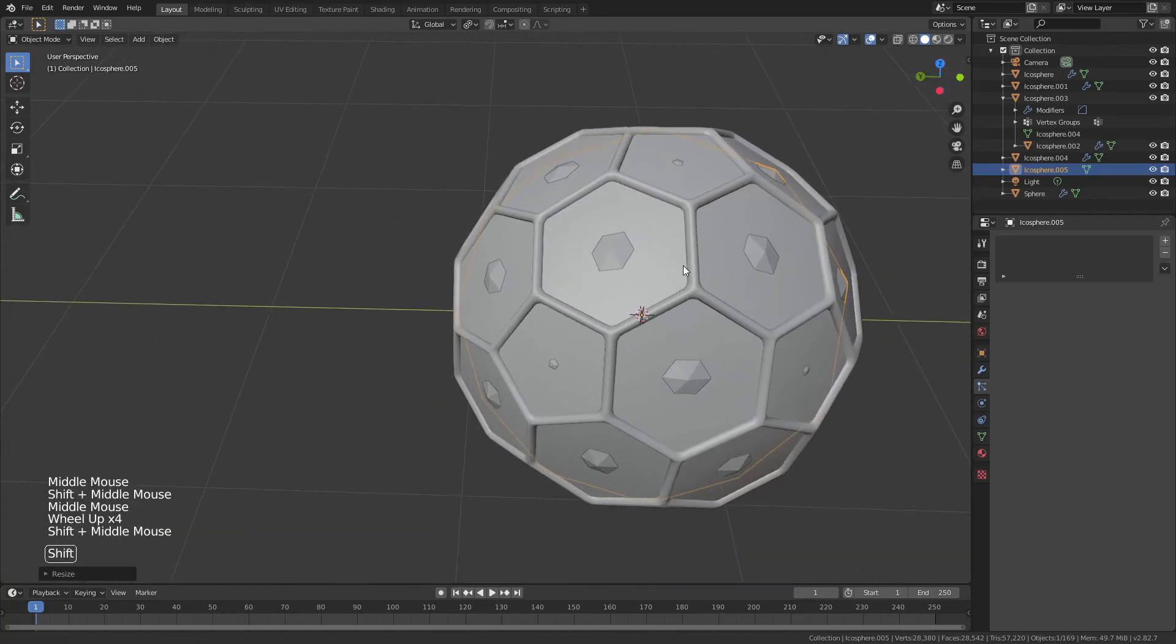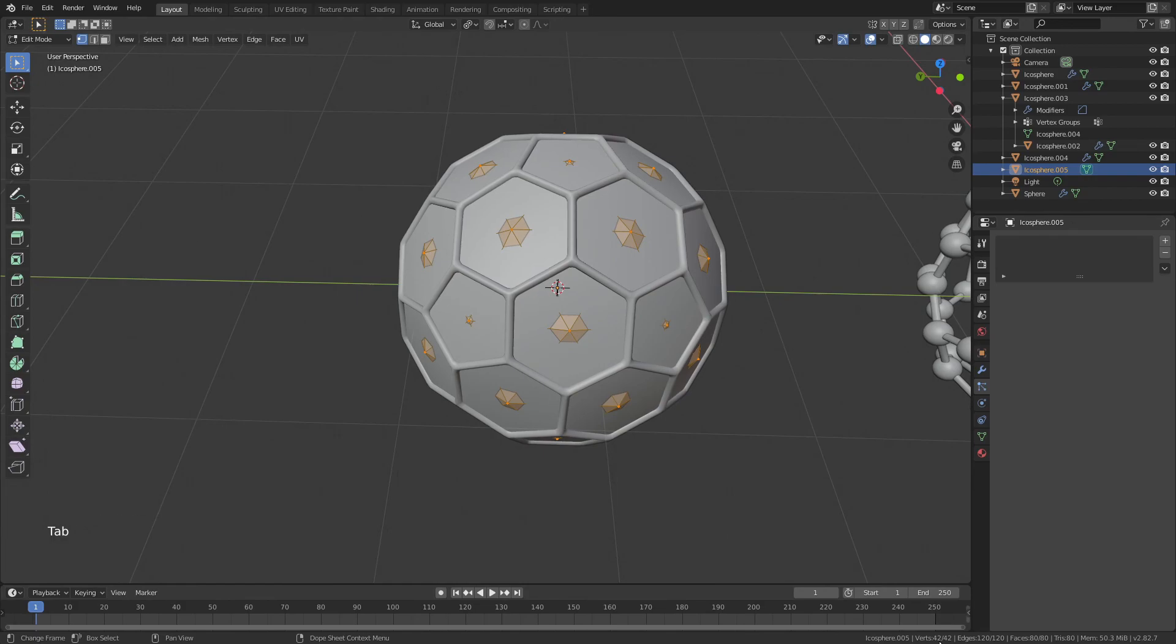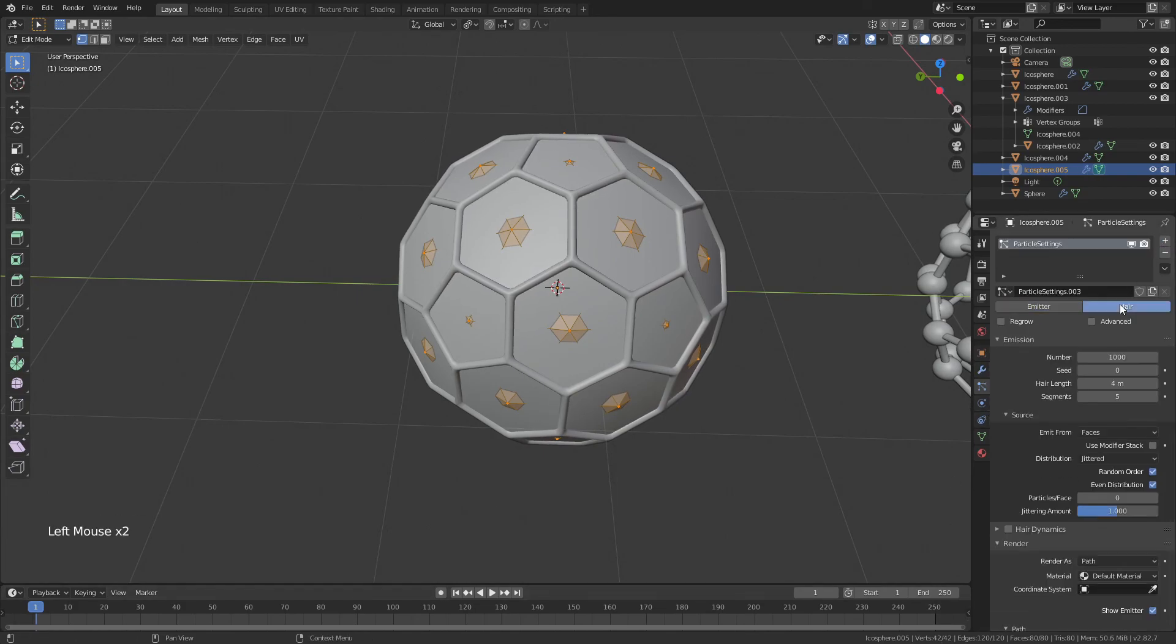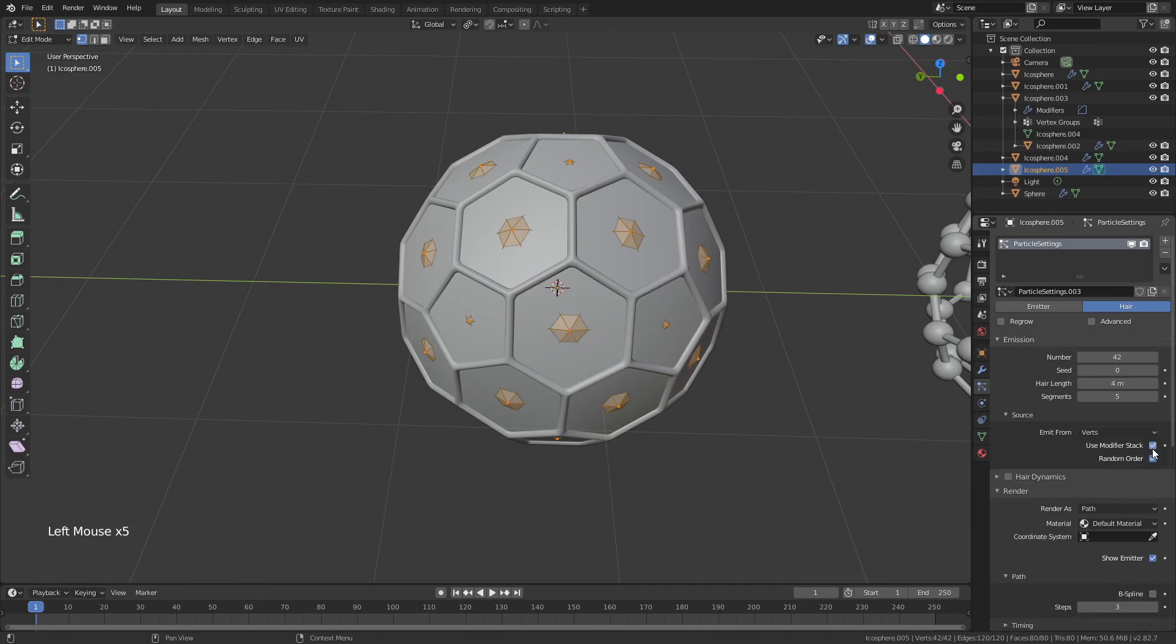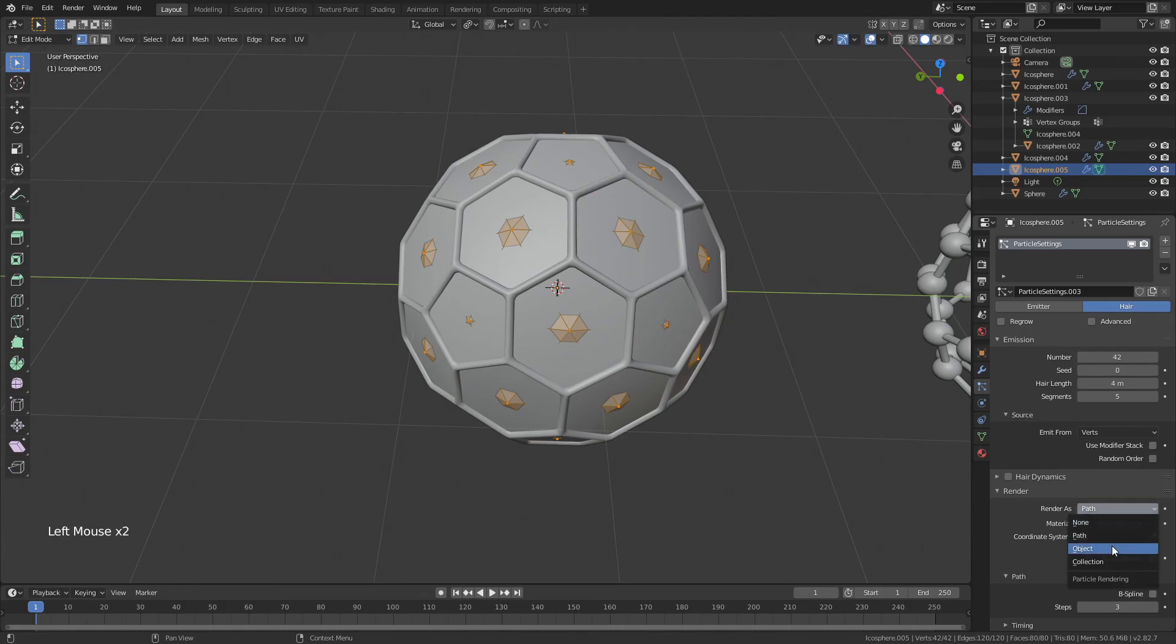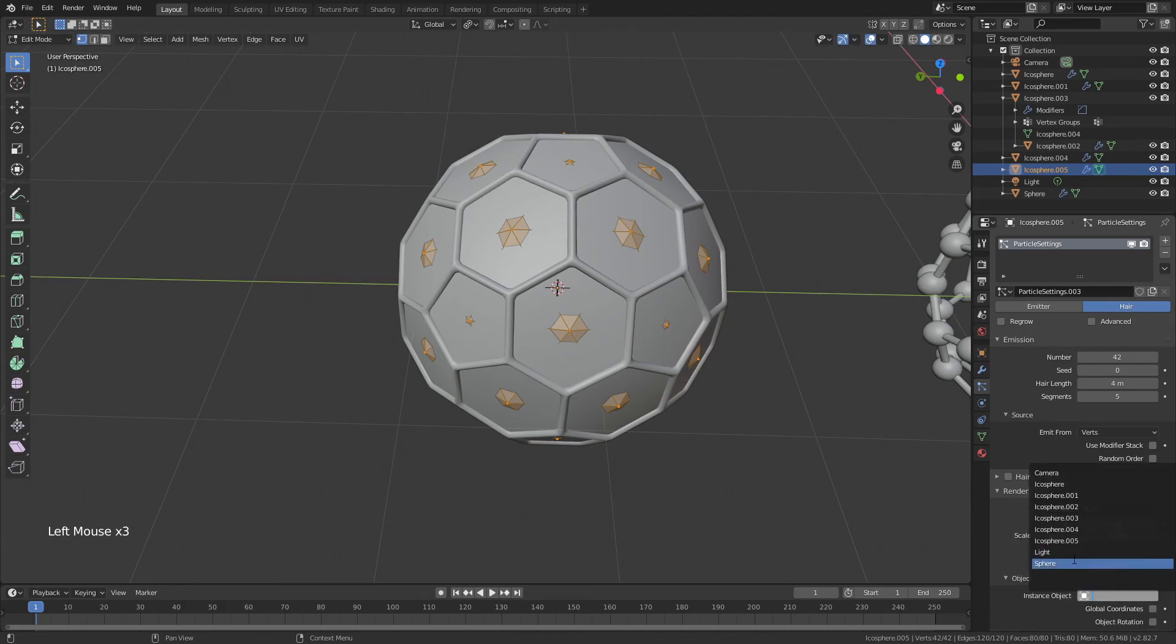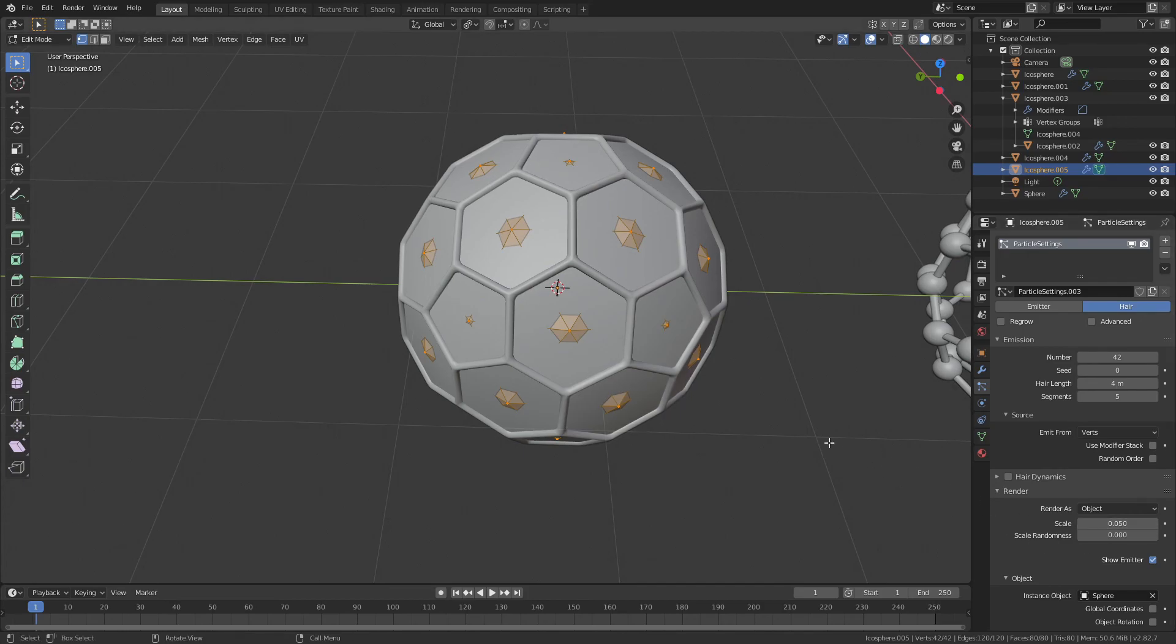So, what are we going to do? We're going to tab into edit mode. We're going to see that we have 42 vertices on this icosphere. We're going to add a hair particle system with 42 particles, emit from the verts, use the modifier stack. We actually don't need the modifier stack because there are no modifiers. We also don't need random order. For render, we're not going to use path, we're going to use object, and we're still going to use that same sphere. This sphere is getting a lot of use.